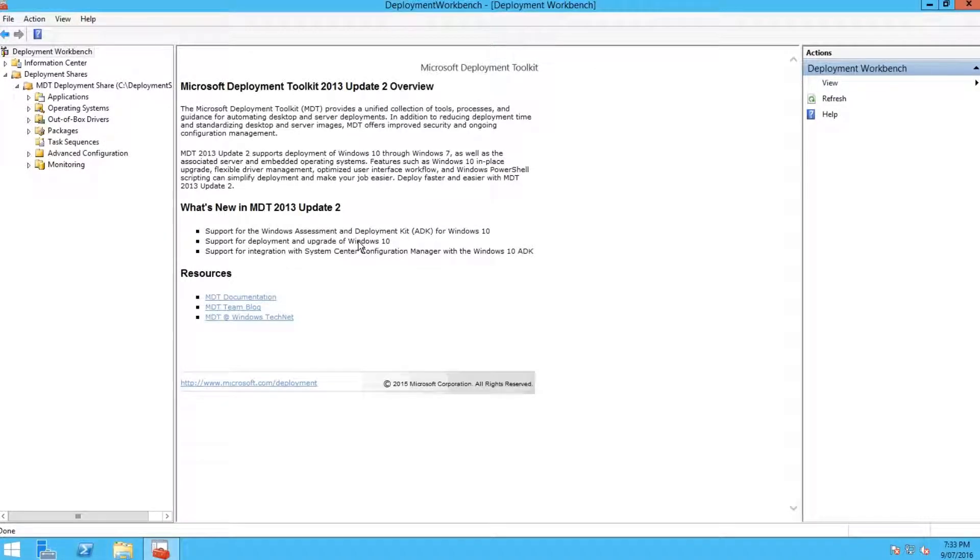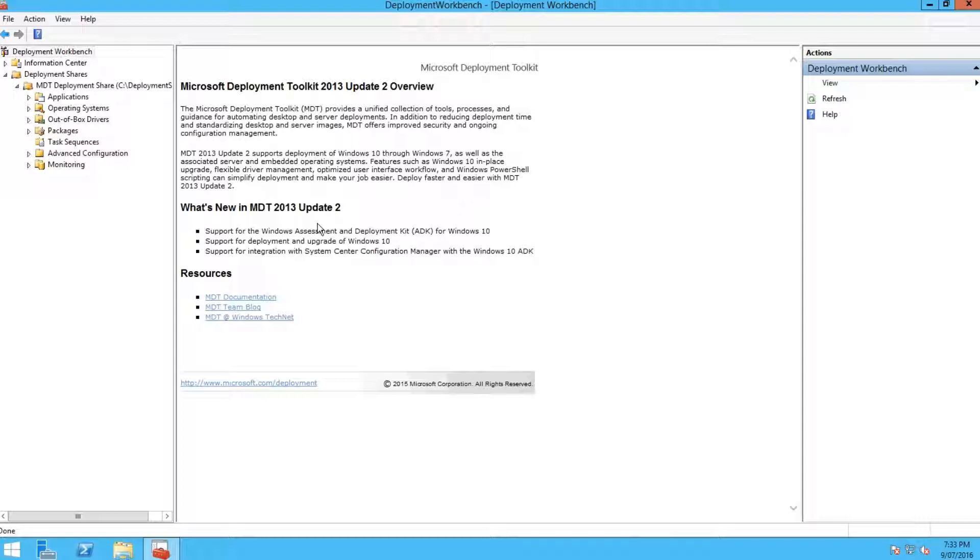G'day guys, Jake here. Today I'm going to show you how to install task sequences or add new task sequences to MDT 2013.